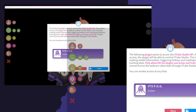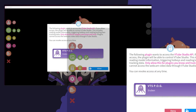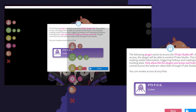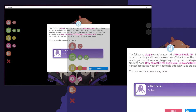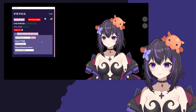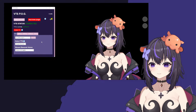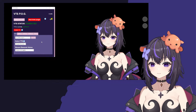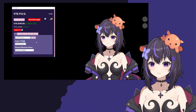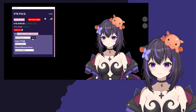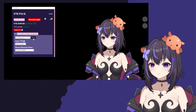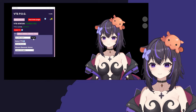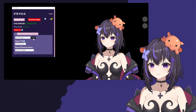As you can see, that's popped up over my screen now. VTS-POG is wanting access to VTube Studio, which you're going to want to allow. If you hit Play Text, you will hear your model speaking, however you won't see it because it's not set up in VTube Studio quite yet.